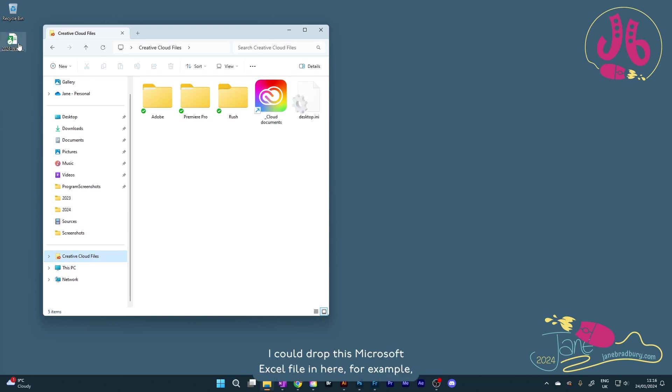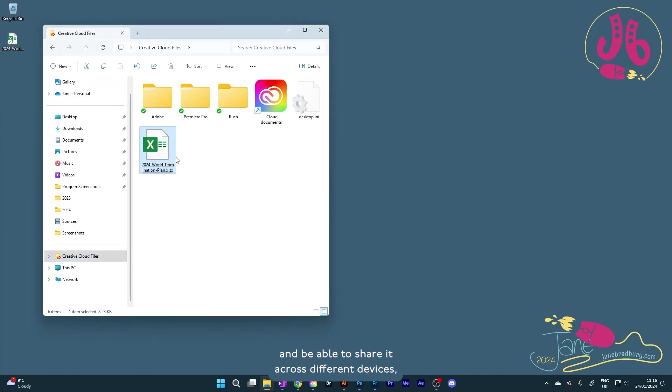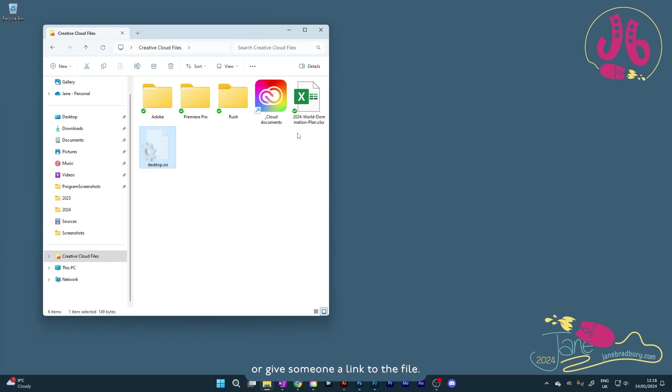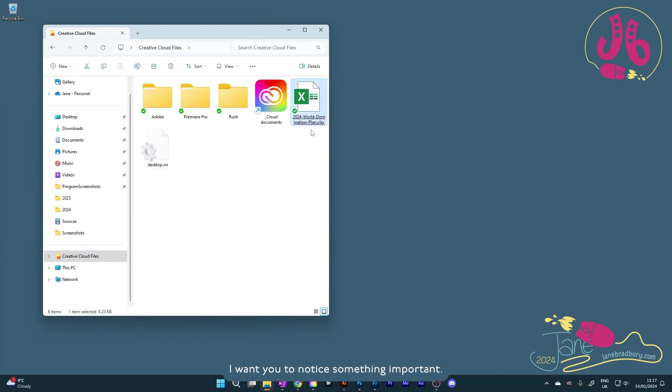I could drop this Microsoft Excel file in here, for example, and be able to share it across different devices, or give someone a link to the file. Look closely at this folder. I want you to notice something important. My Creative Cloud Files is virtually empty.